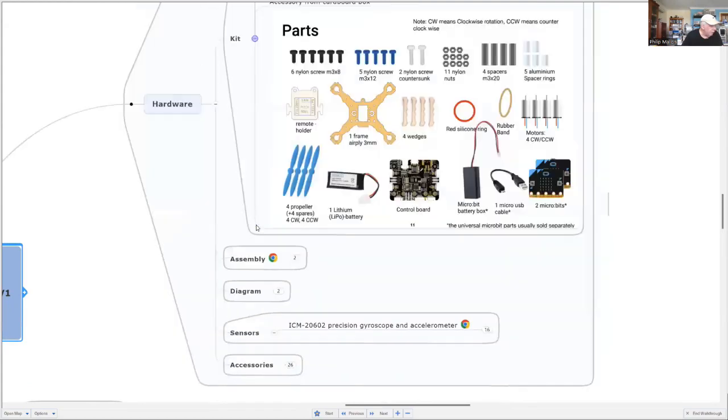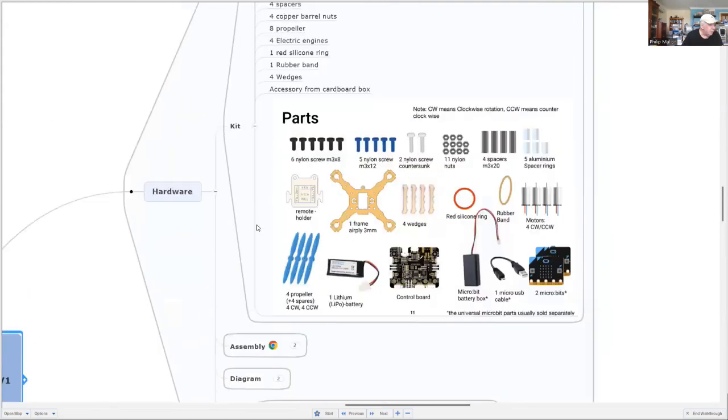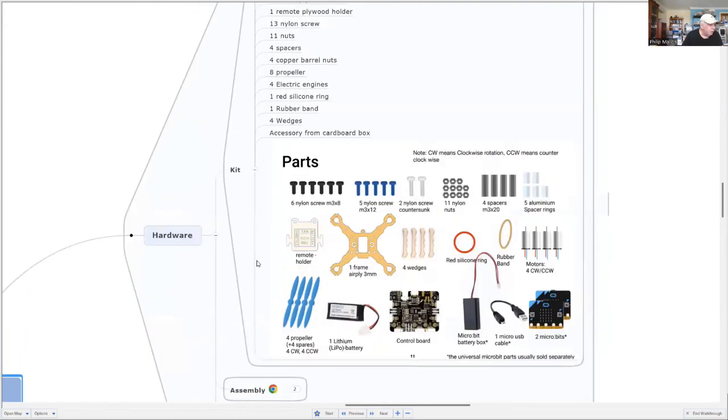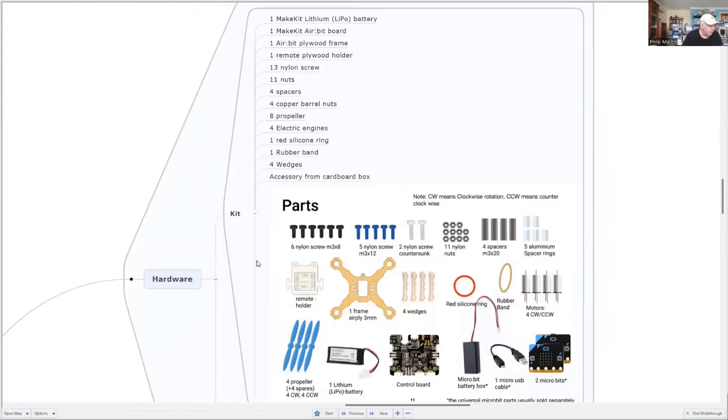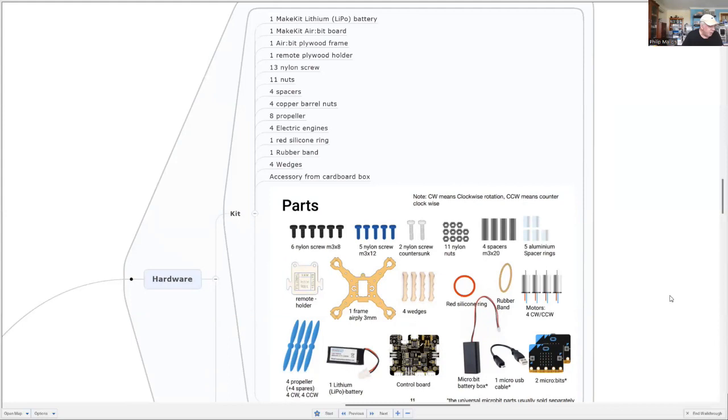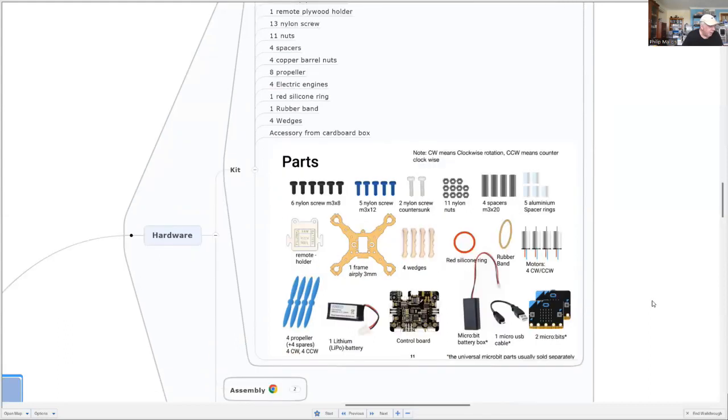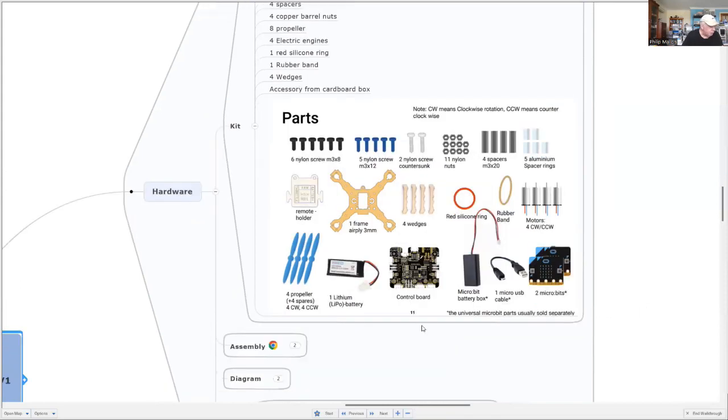So if we actually look at the kit, these are the parts that you get to put it all together. You can see it's quite lightweight. The motors are probably the heaviest part, and there's very little metal. The frame is made of plywood. It comes with everything you need, except you need to add the two microbits and a microbit battery box for control.